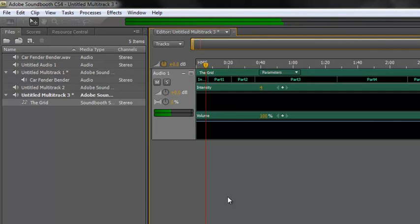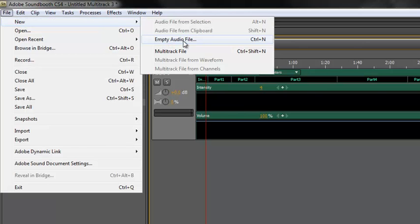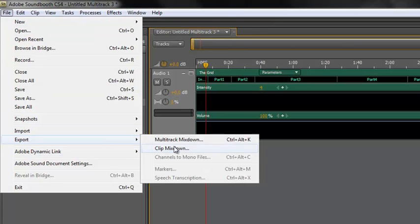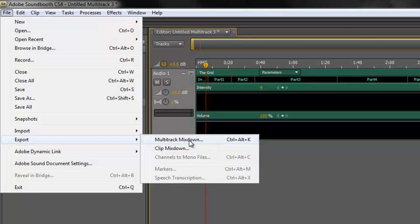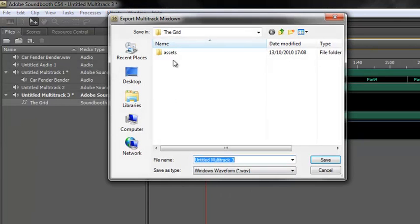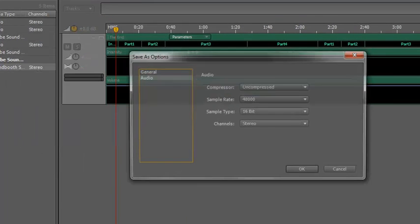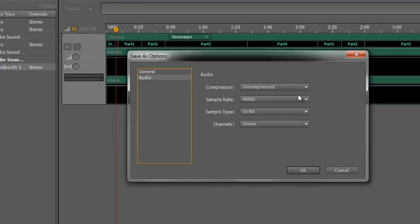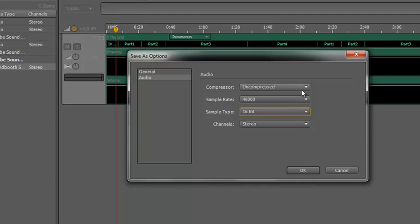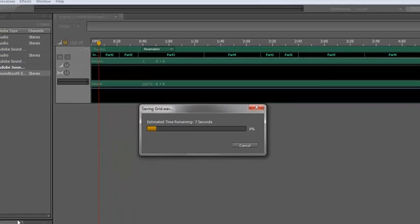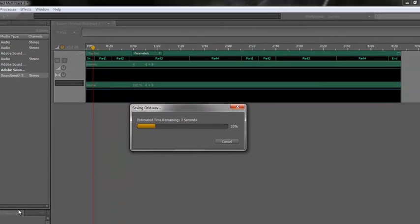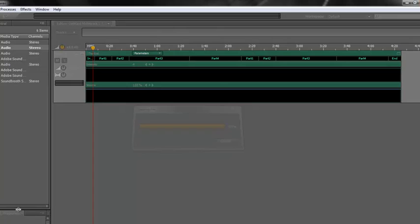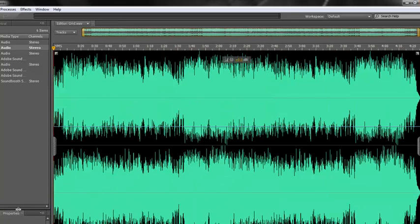And to output it from here, you simply select the file in your multitrack view, because it has to be a multitrack view because it won't be in an empty audio file. It has to be in multitrack. And then you go file, export, multitrack mix down. So let's do multitrack mix down and you decide where you want to put it. And I'm going to call this grid WAV, and it's going to come out as dot WAV, save. And it asks me how big I want it. I can get a very high quality version if I want to. 16 bit will do for this. Uncompressed, 48 kilohertz. OK.